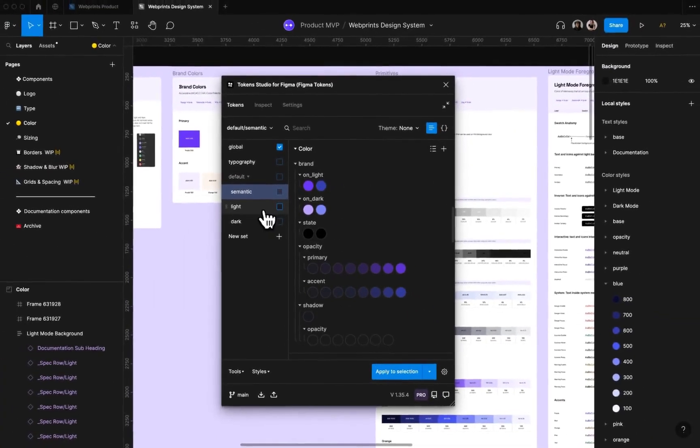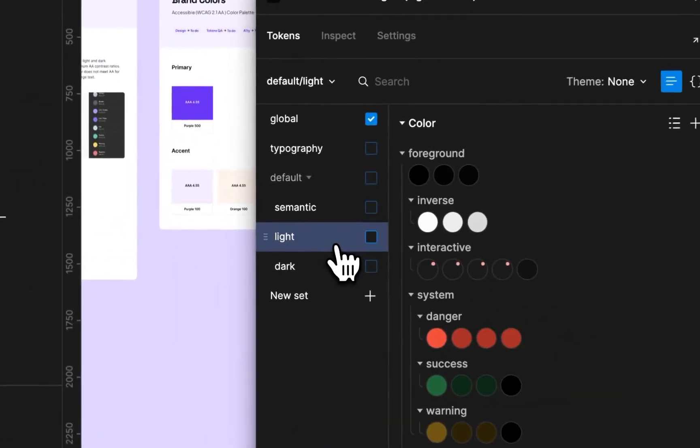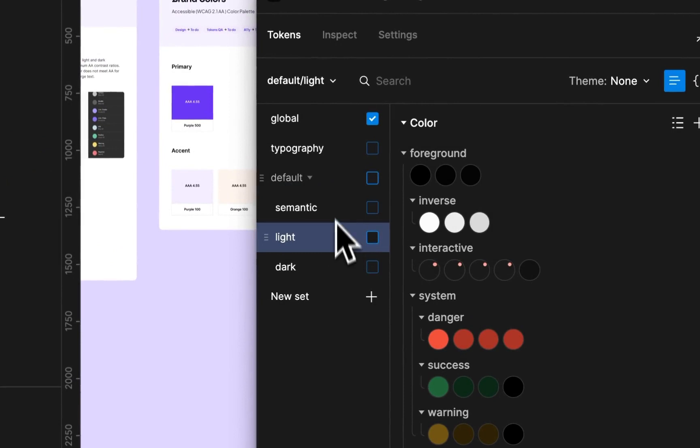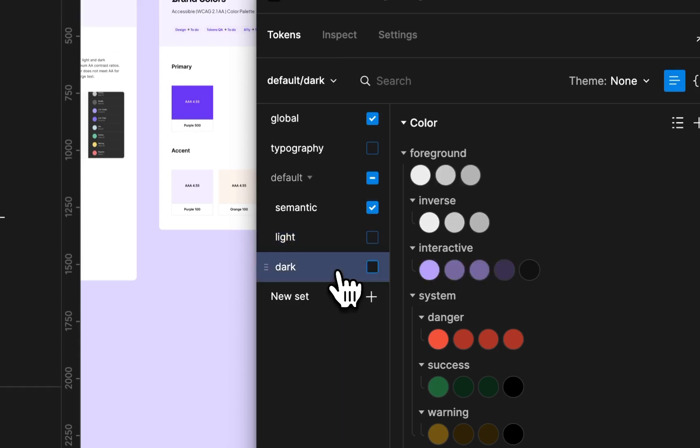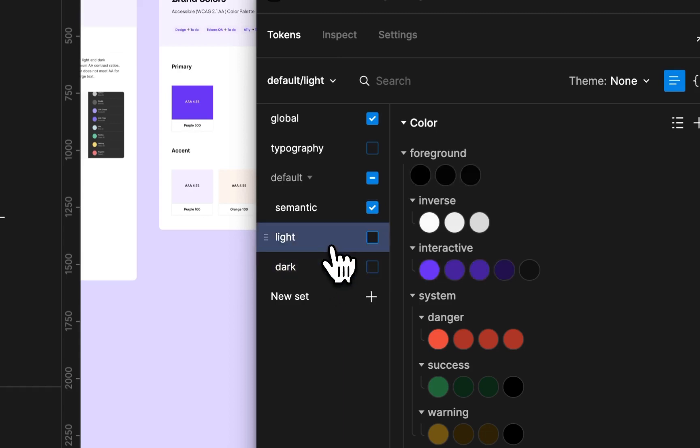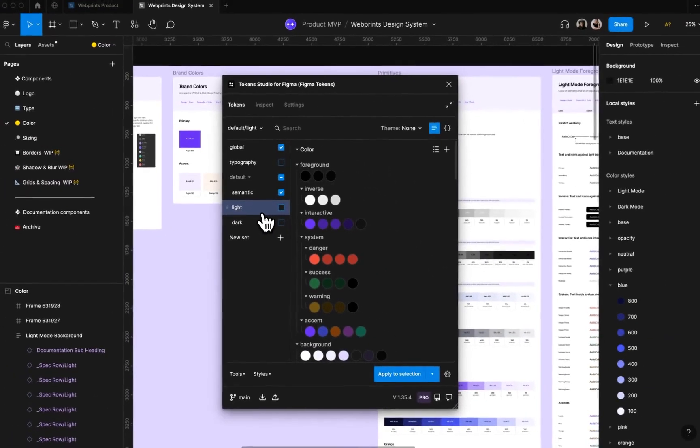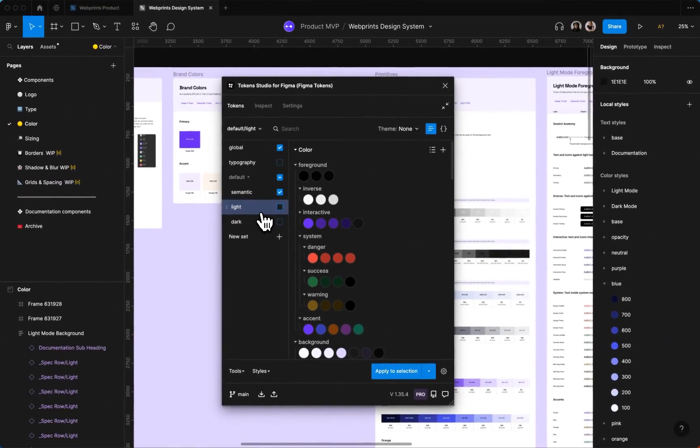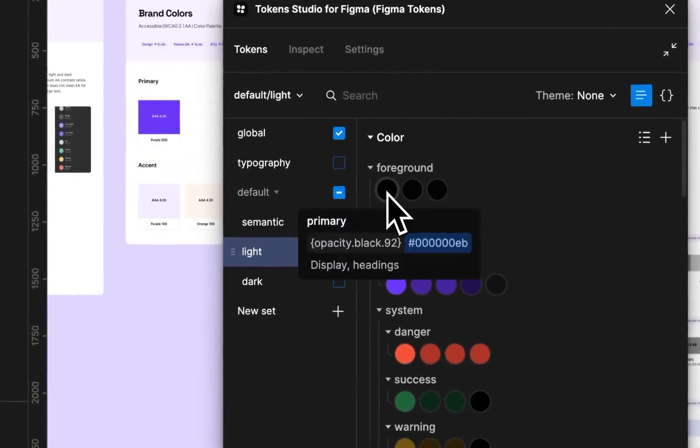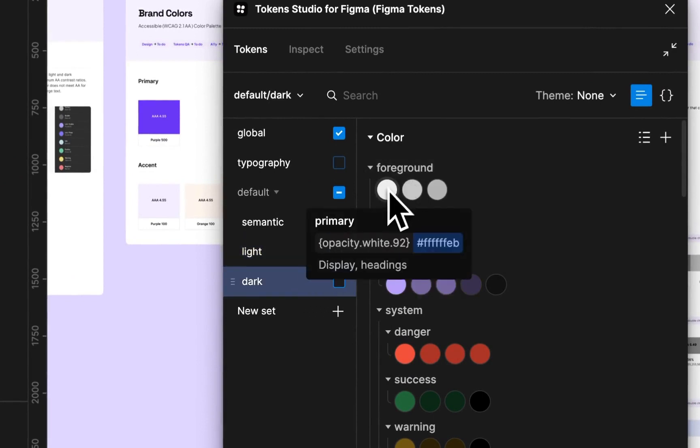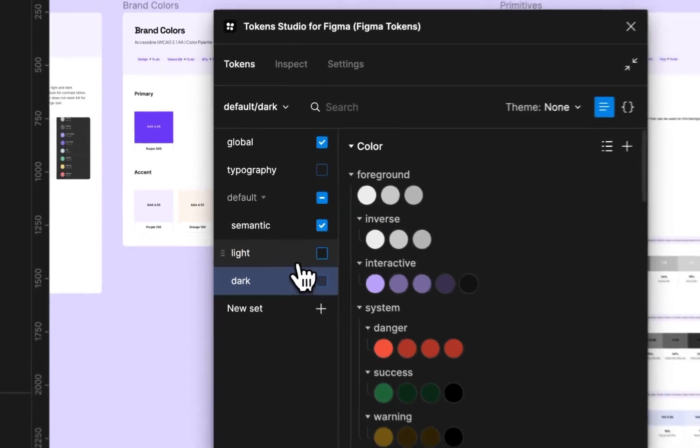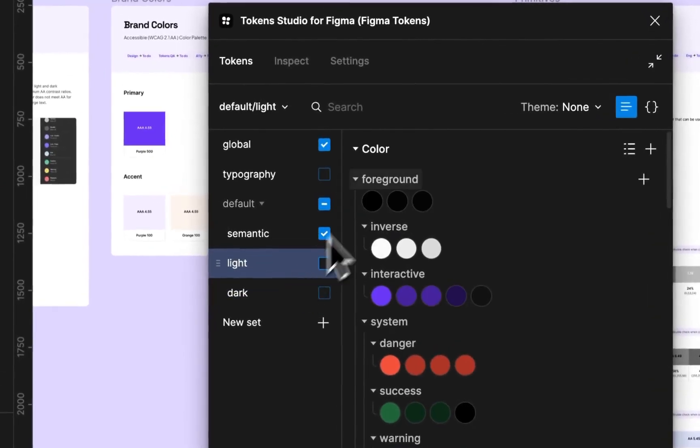And then we have our light mode set and our dark mode set, and these need to match exactly. The naming needs to match all the way through so that when it swaps, it knows what it's swapping with by checking those names. So like foreground primary on light mode needs to be named exactly foreground primary on dark mode, otherwise it won't recognize it and it will leave it in the light mode configuration.